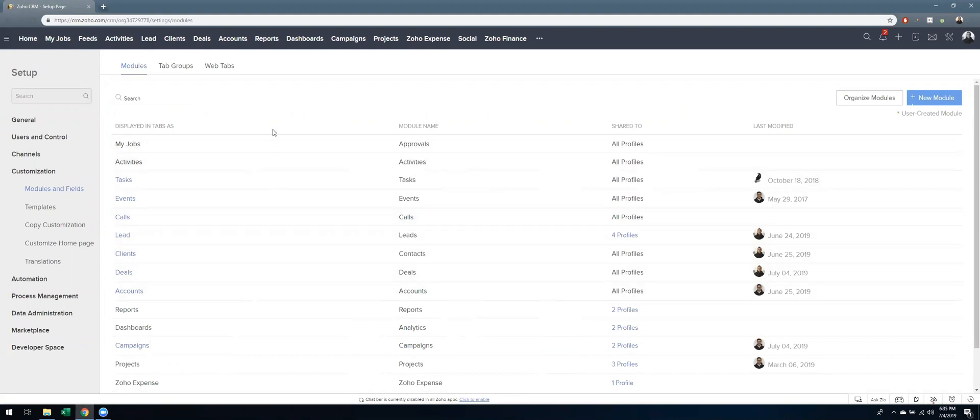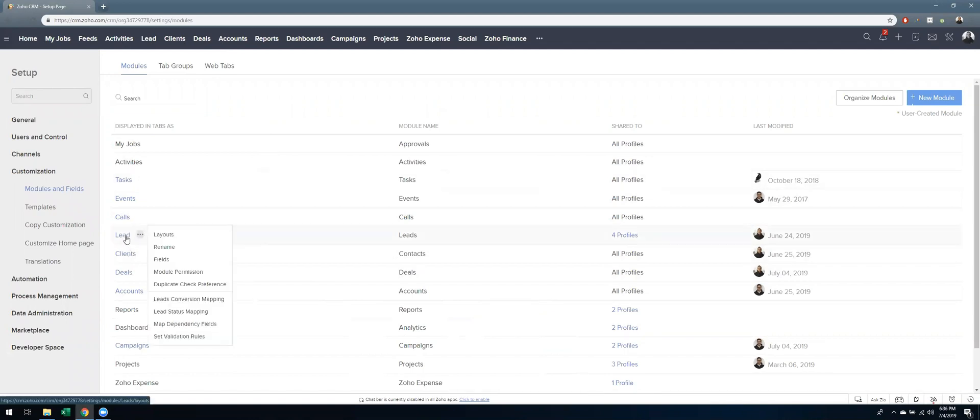So what I'm going to show you today is setting a mandatory field inside of the lead module. And as I'm going there, I'll explain why it's so important. So I'm going to click on leads.